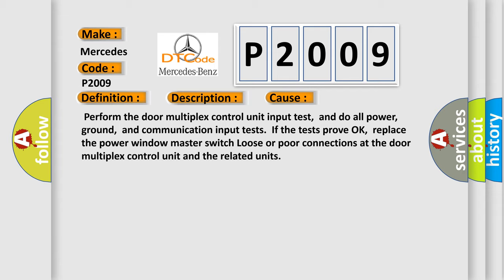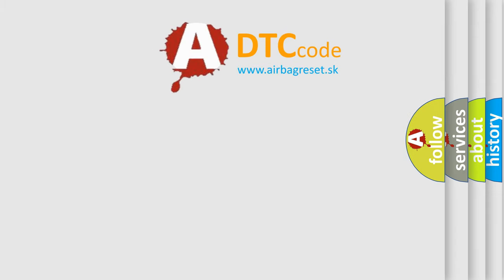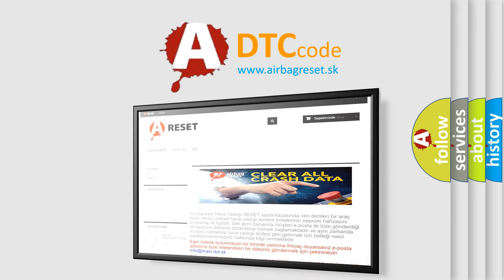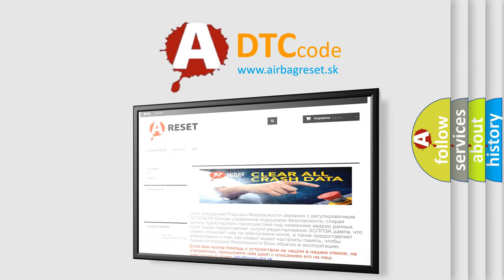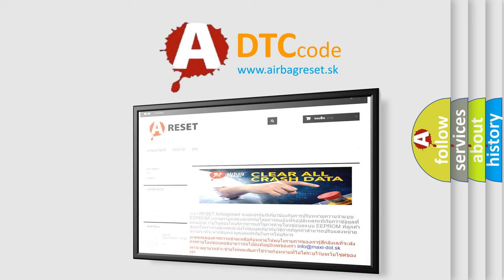The airbag reset website aims to provide information in 52 languages. Thank you for your attention and stay tuned for the next video. Fascinating.